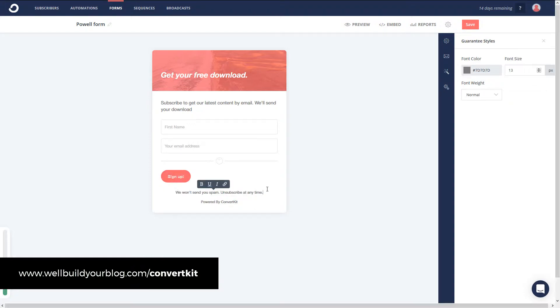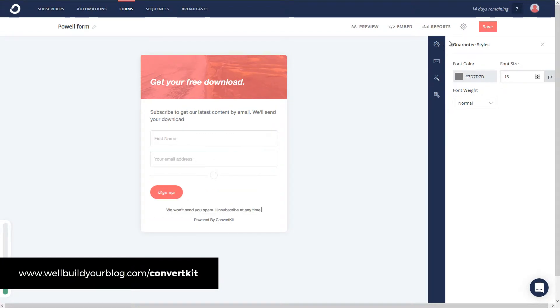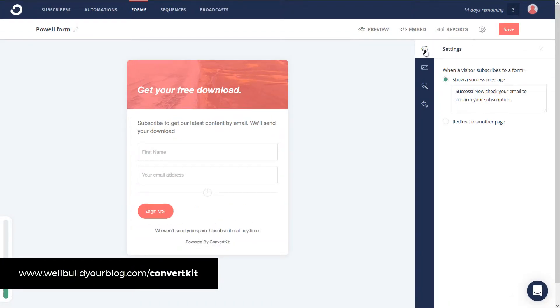So you've got all these options here to customize all the text of the form and get it looking the way you want. Now, all your options here are down the right. I'm going to zoom in a bit. I can simply go through.